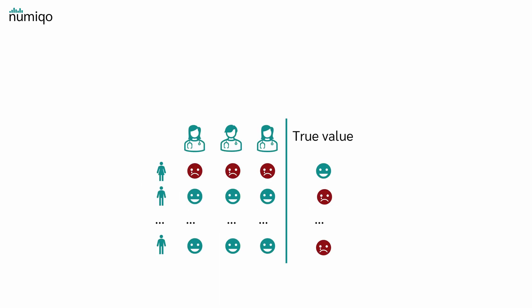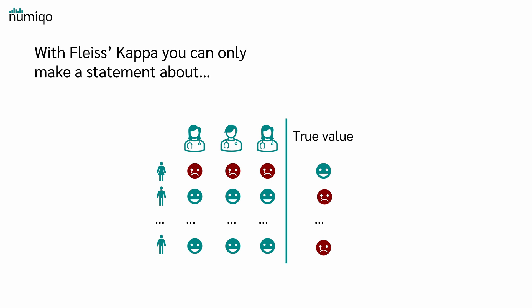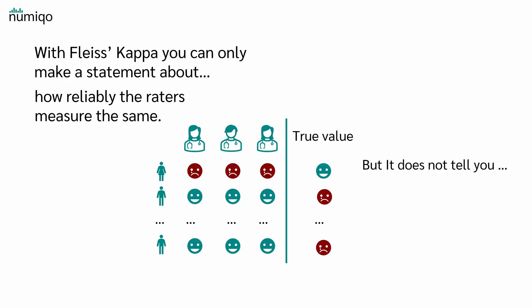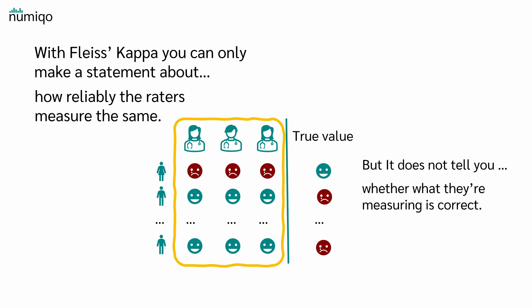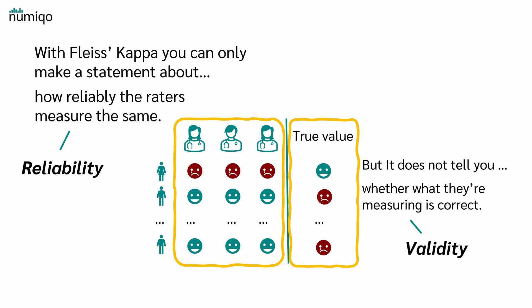One important thing to note, let's say here we have the rating of the three raters and there we have the true value, so if a person is really depressed or not. With Fleiss' Kappa, you can only make a statement about how reliably the raters measure the same, but it does not tell you whether what they are measuring is correct. If raters almost always give the same classification, Fleiss' Kappa will be very high. However, it does not tell you whether those classifications are correct or reflect reality. In the first case, one speaks of reliability and in the second case, one speaks of validity.